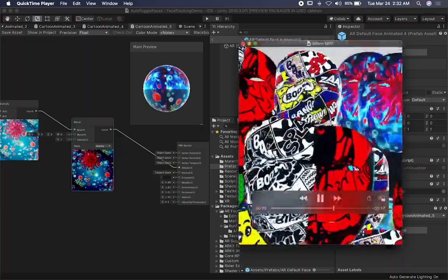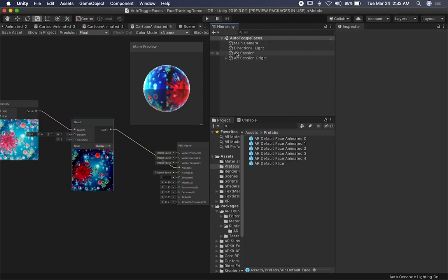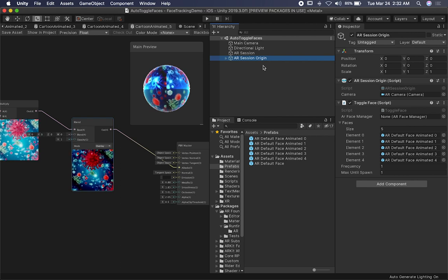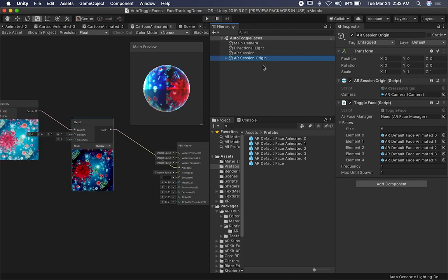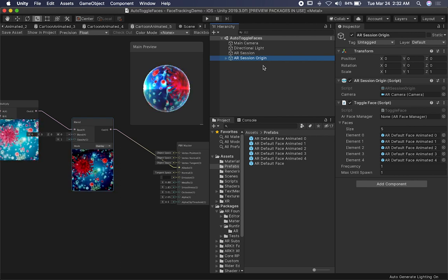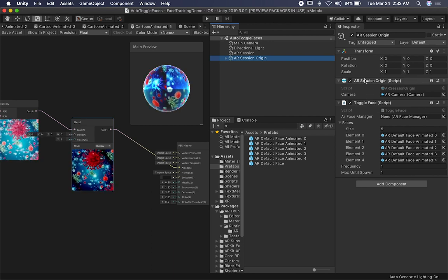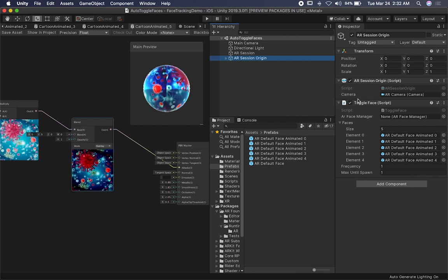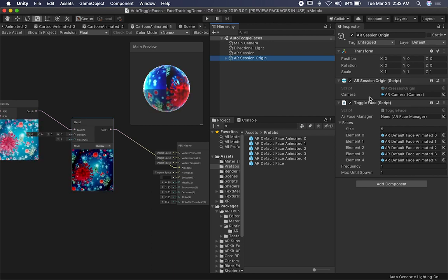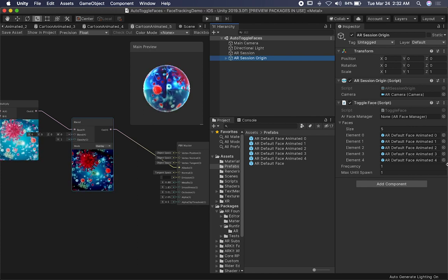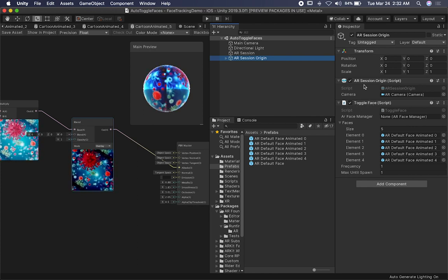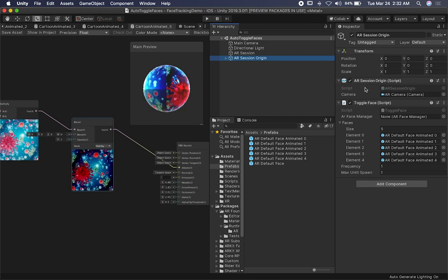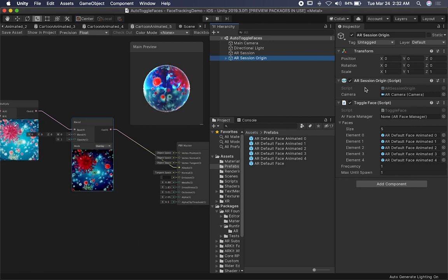So I'm going to show you the code that I implemented to generate that. The way that it works is I have this AR session origin, just like we do on all of our tutorials, specifically with AR foundation. And by default, it has the toggle face and also an AR session origin. Before this, I had the AR face manager associated with this, but I don't need it because I'm going to be creating that dynamically.